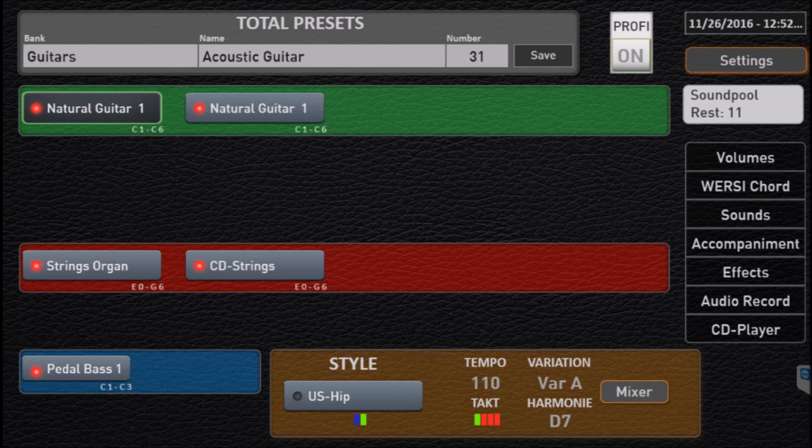So if we look a little closer, you'll see the name of the style, the tempo that we've got selected, the variation, in this case variation A, so that goes back to those variation buttons A, B, C, and D. Harmony is whatever chord we were playing, in this case a D7.